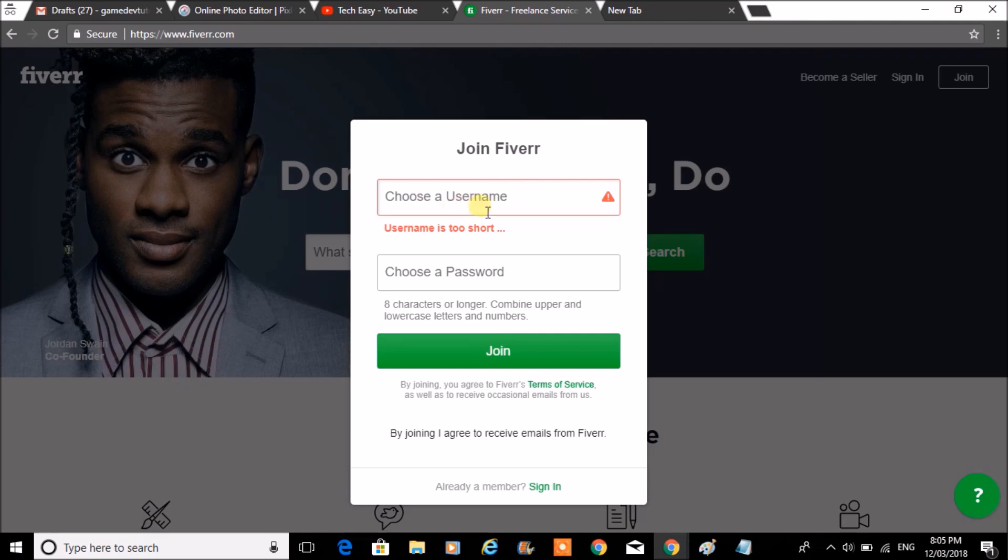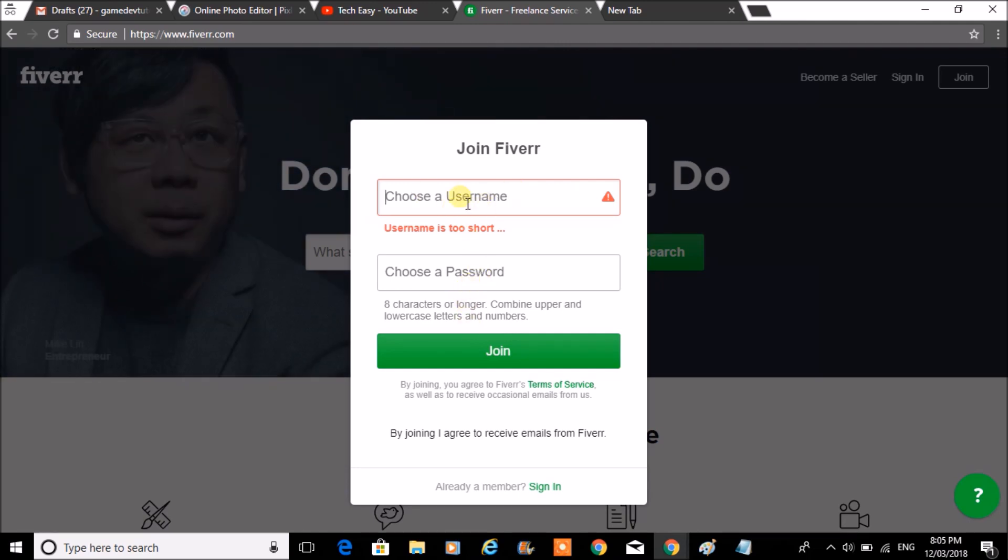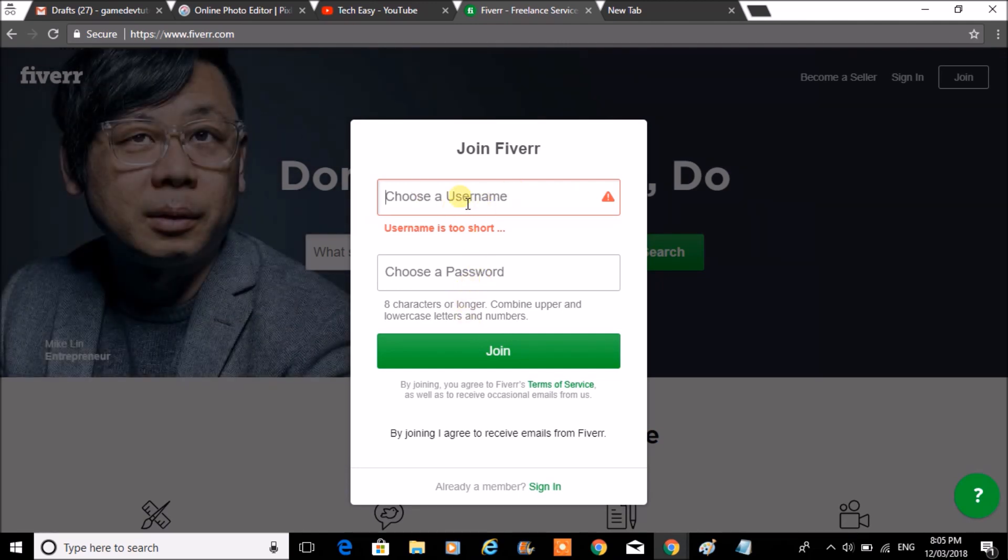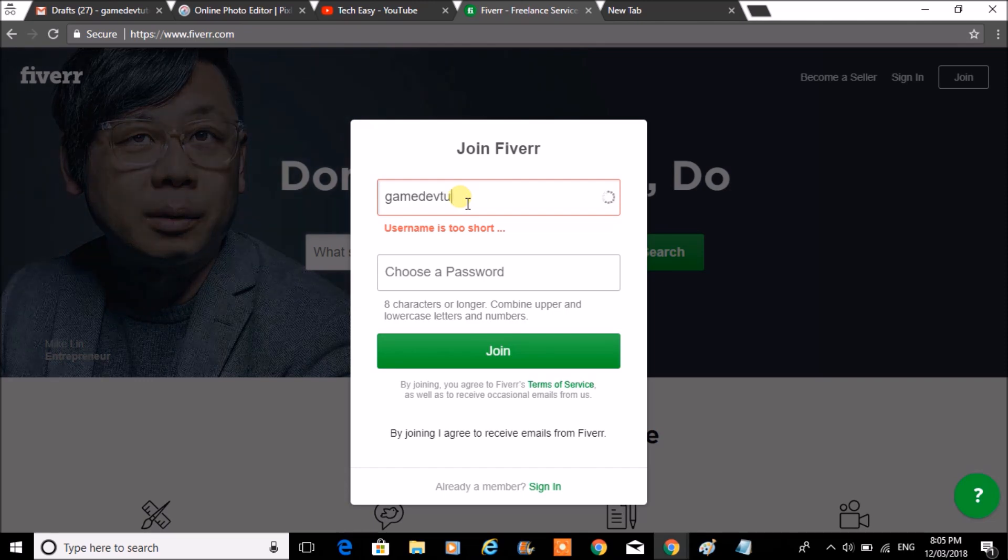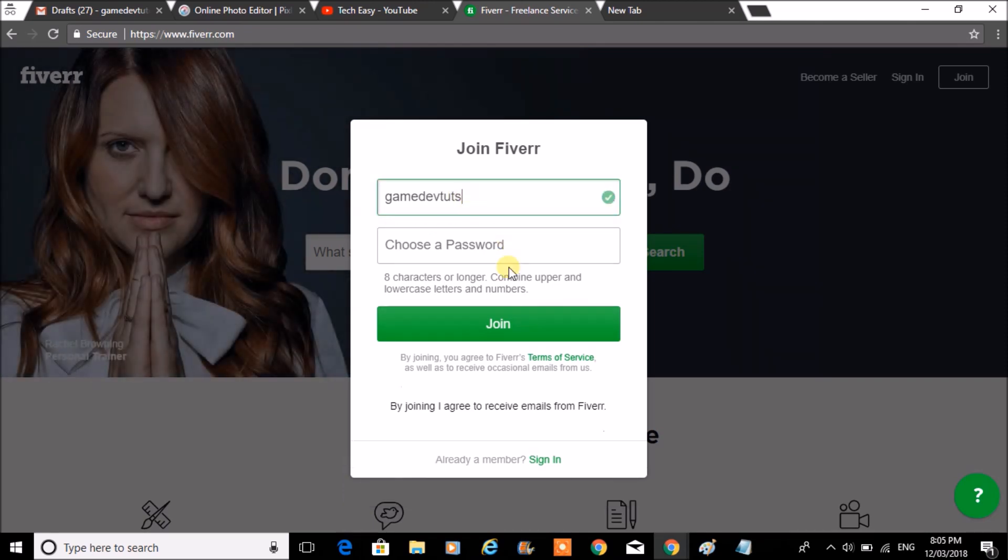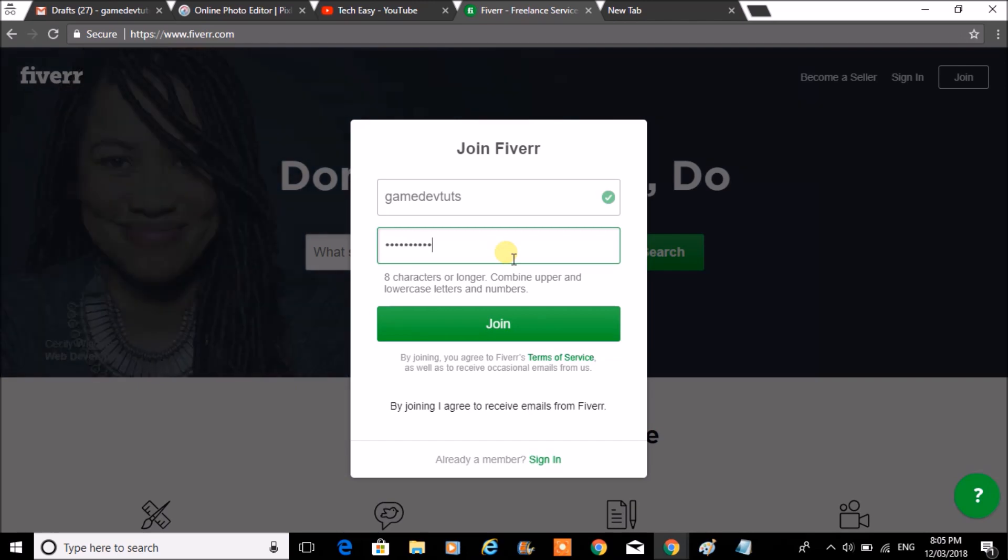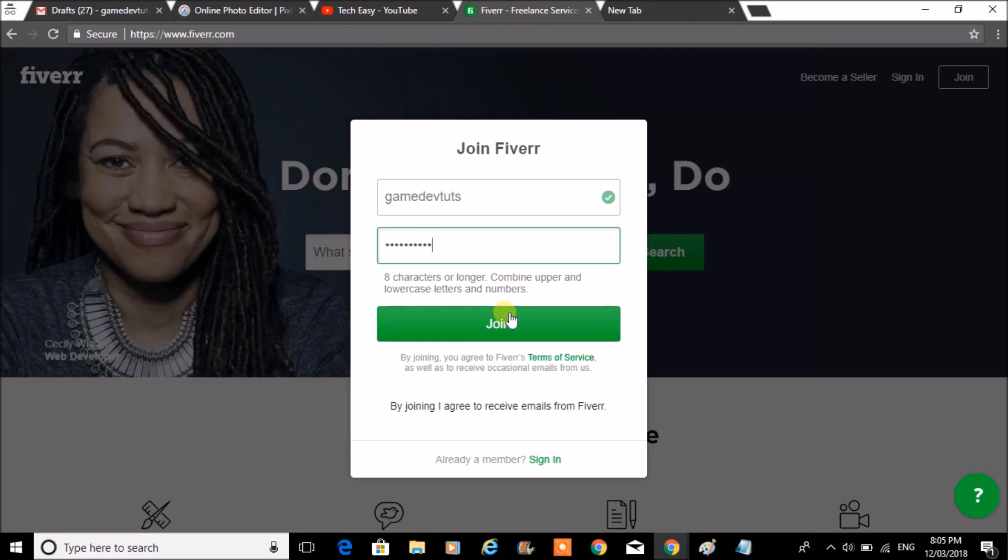You can choose the username and enter the password here. My username would be somewhere like this. And choose the password. Click on join.